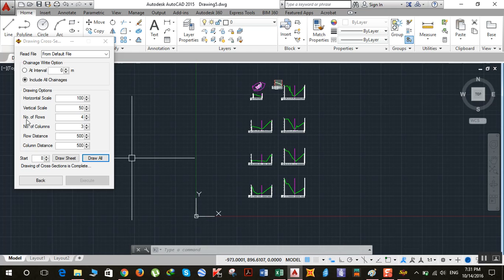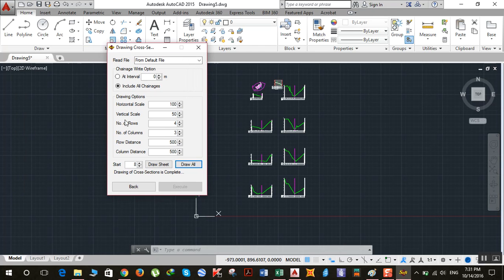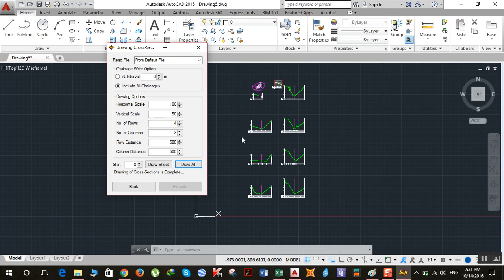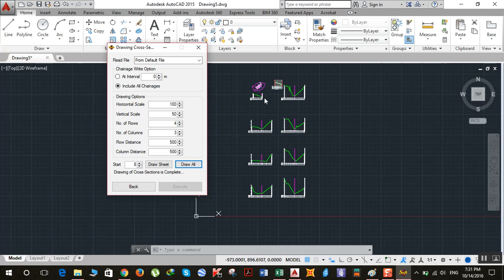So here you can see what number of rows and number of columns mean. We got eight sections, and these eight sections are arranged in four rows and three columns. Row distance means the distance between two rows, and column distance means the distance between two columns.